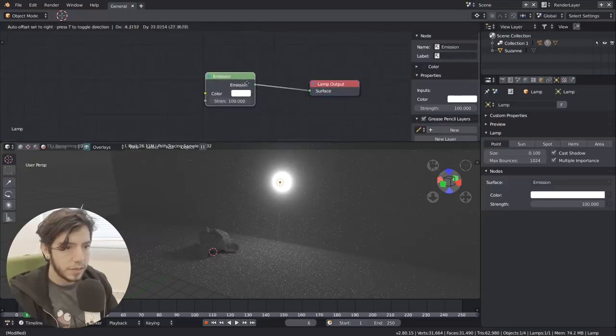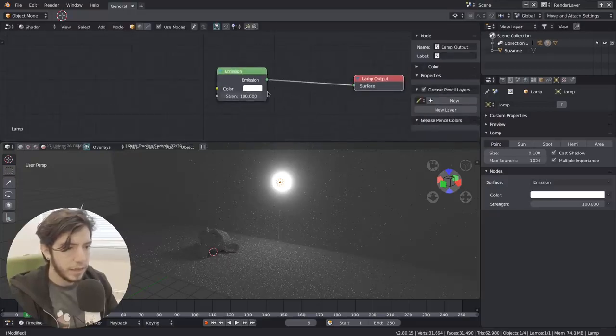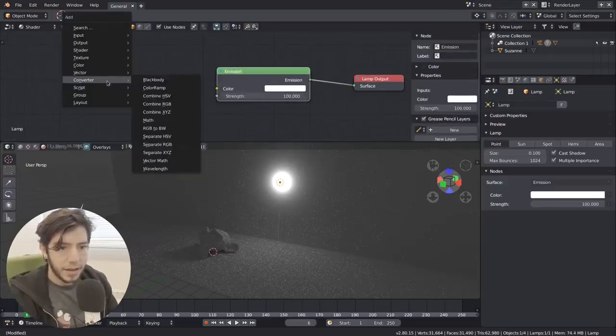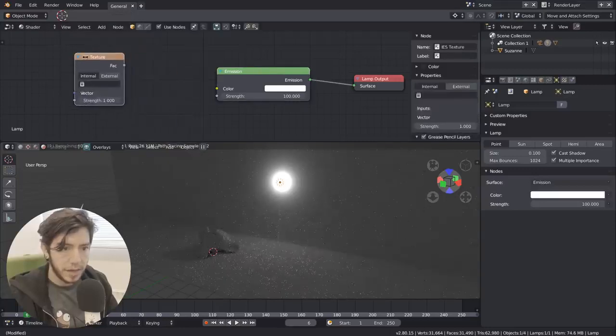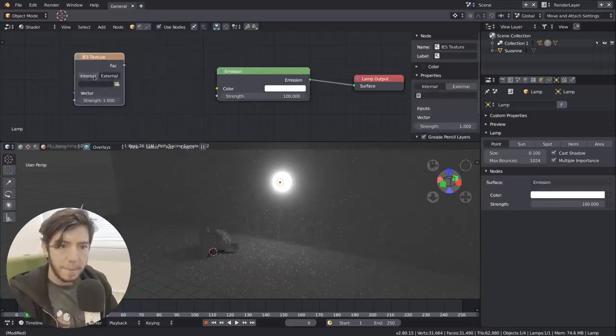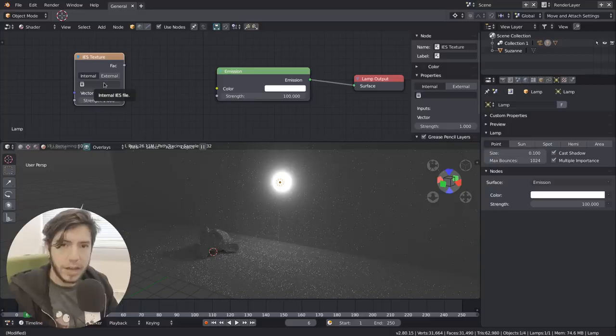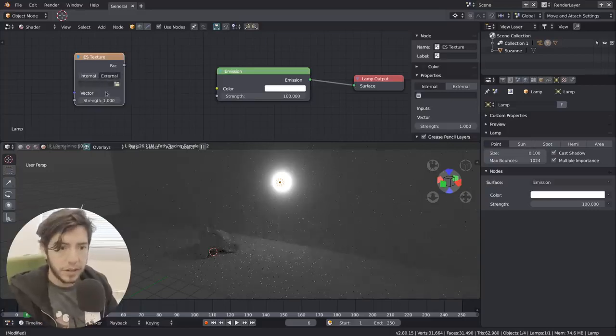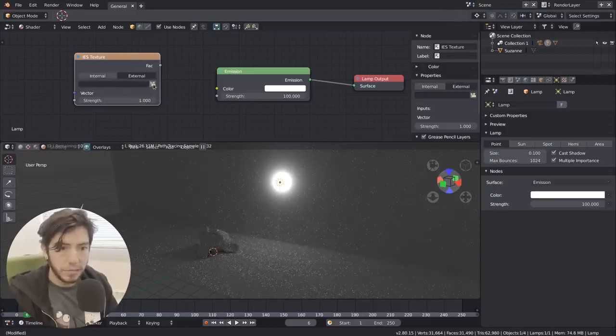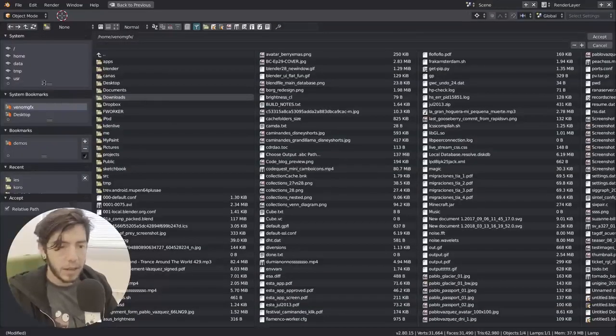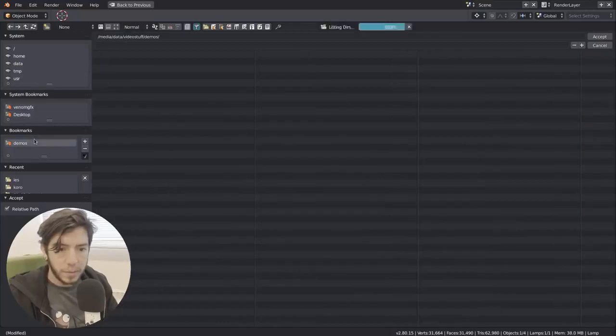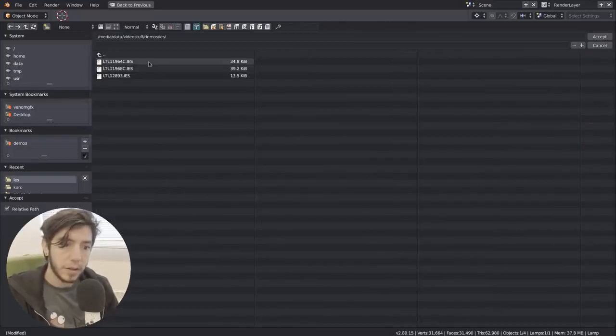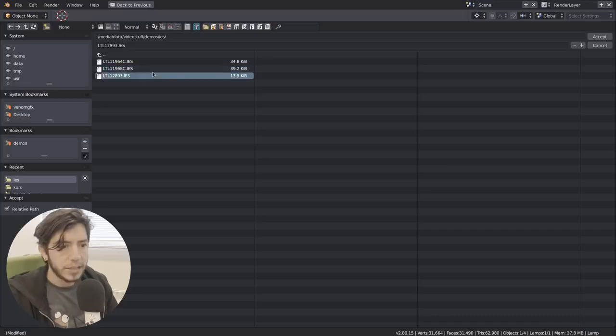So if you're in Cycles and you use the nodes, here you'll see regular strength. And if I add a new node, type IES texture, I can pick either internal if I have it inside of Blender, which is faster if you're just playing with it, or you can also load an IES file. And these files, you can get them online.